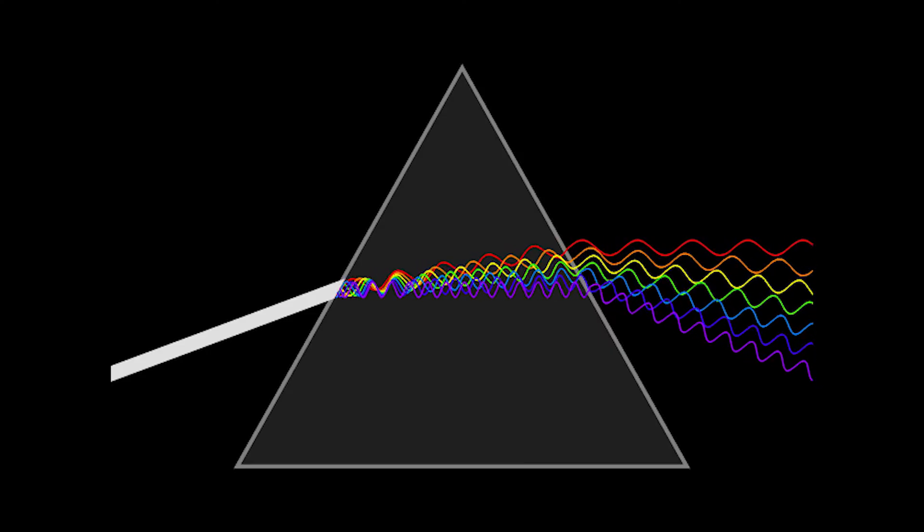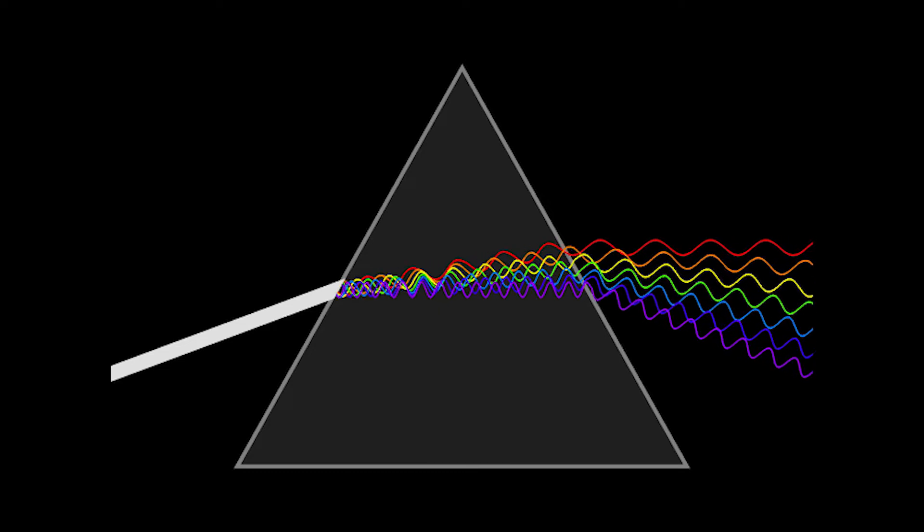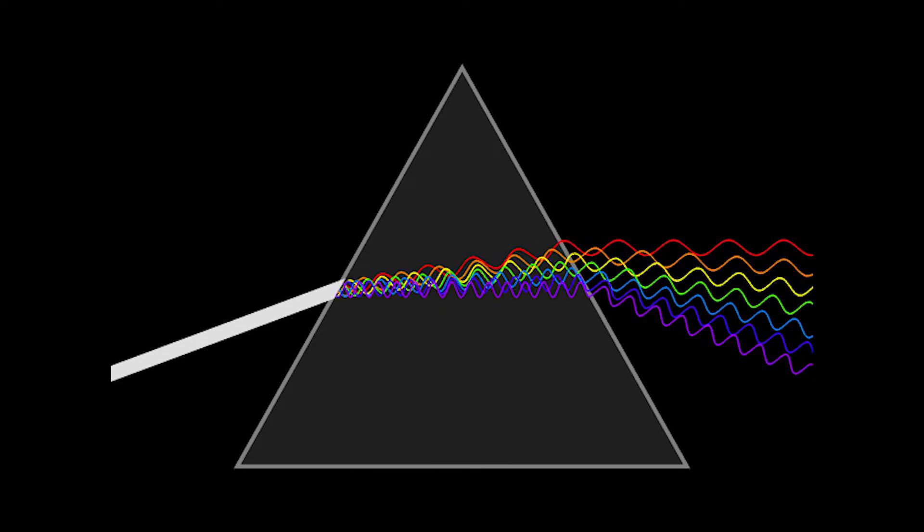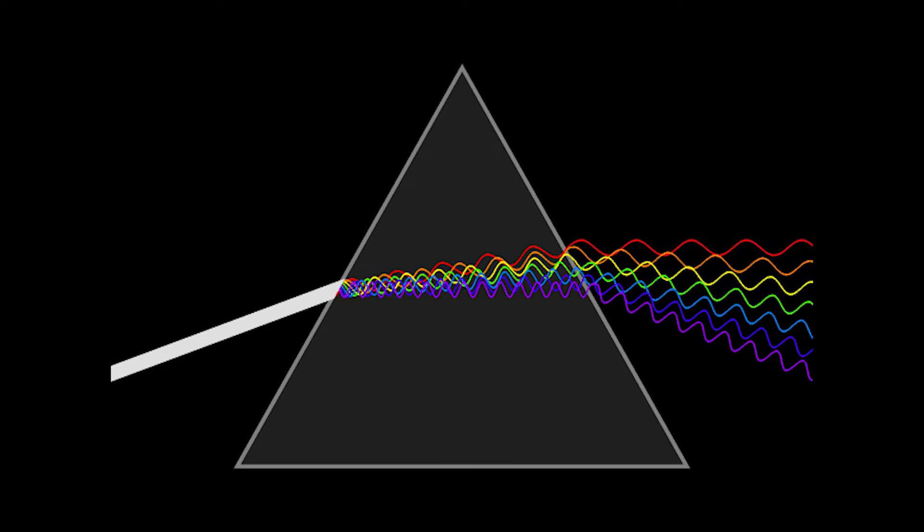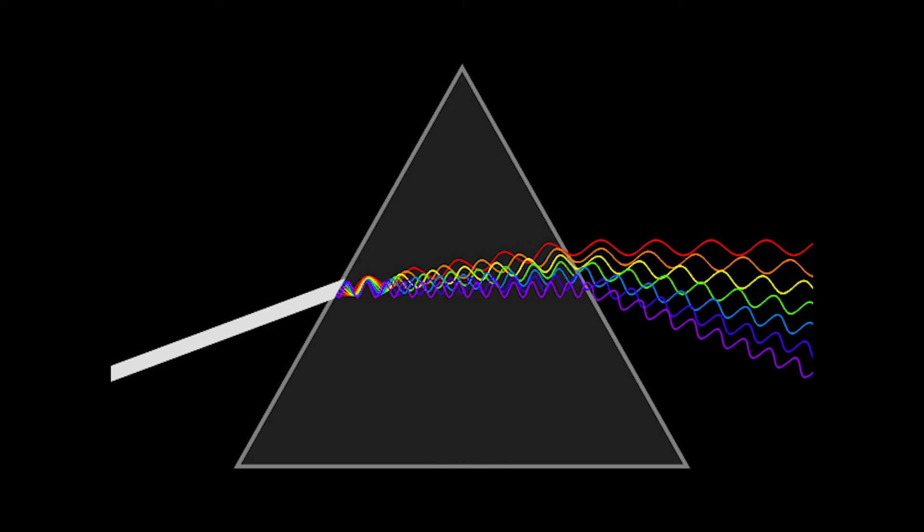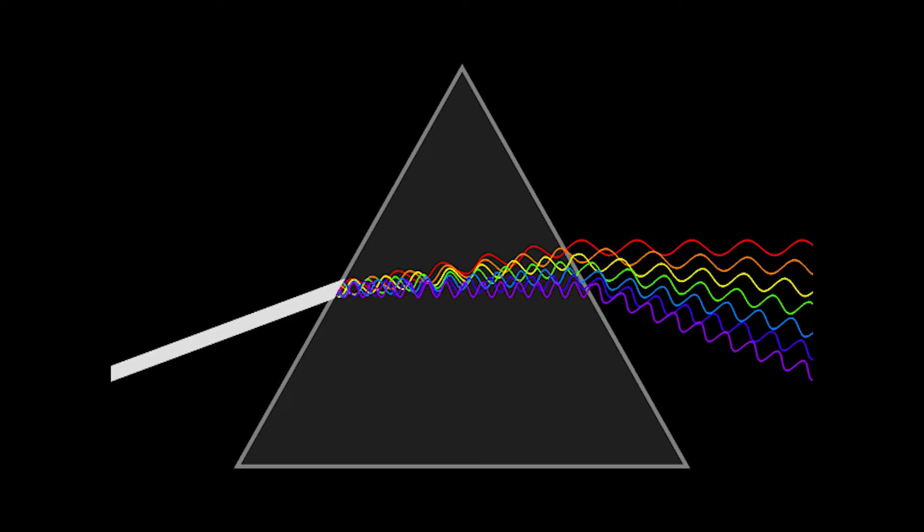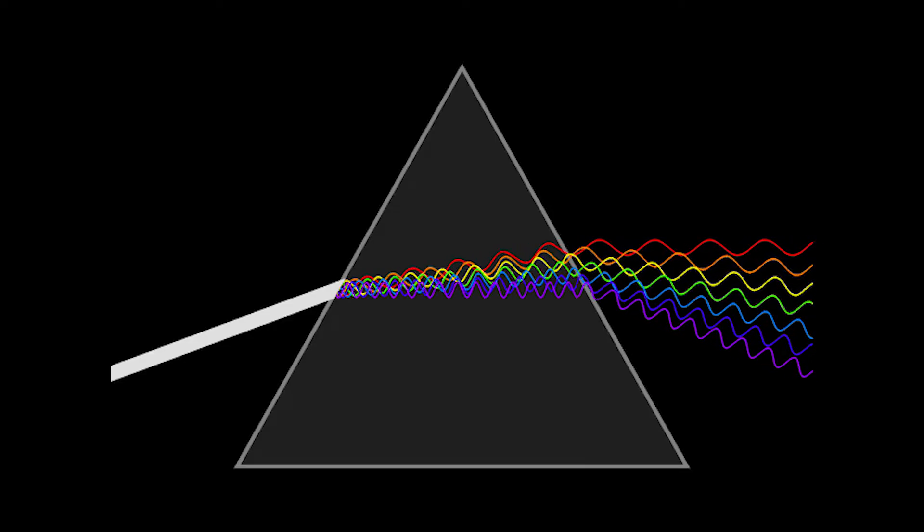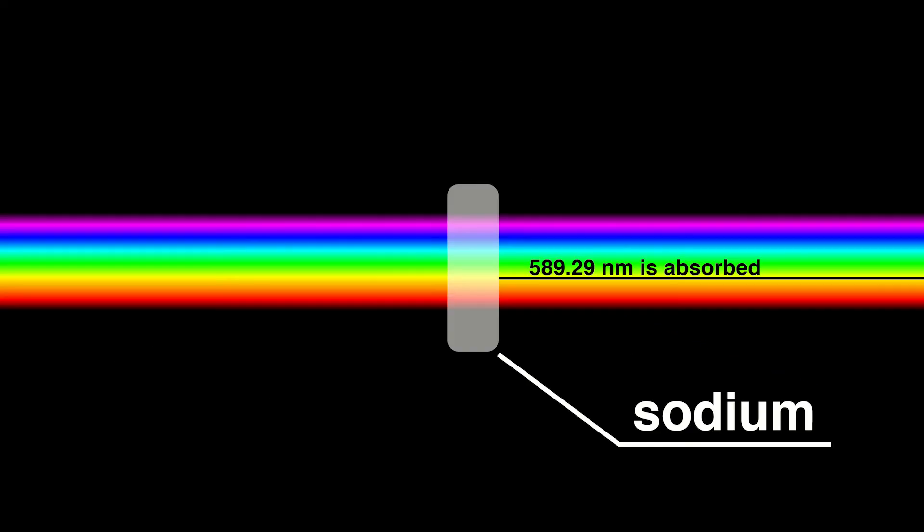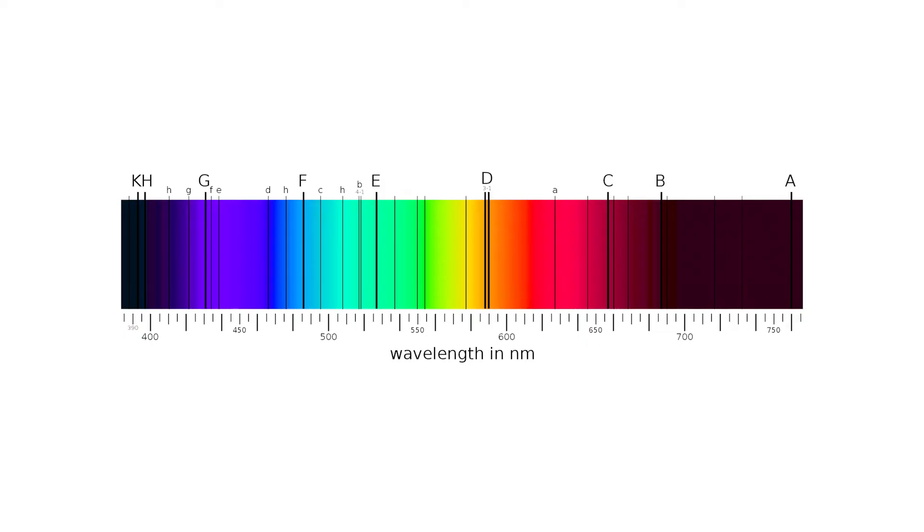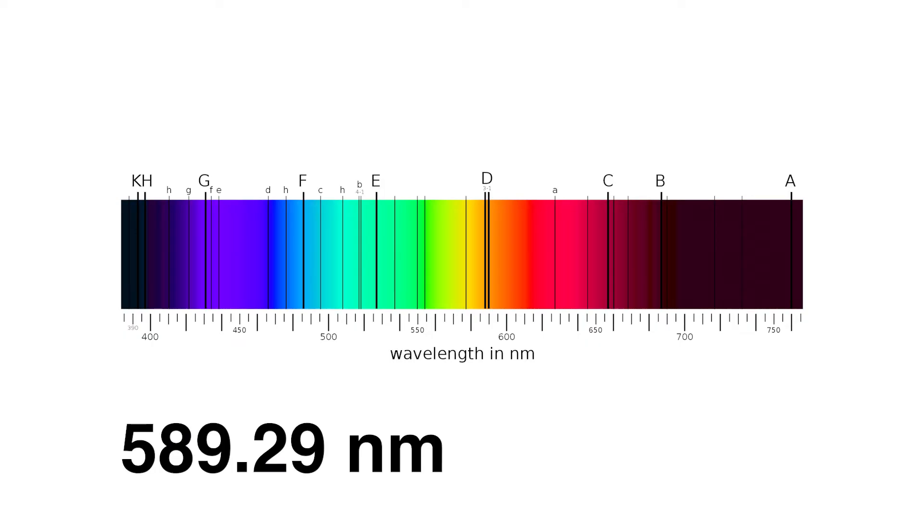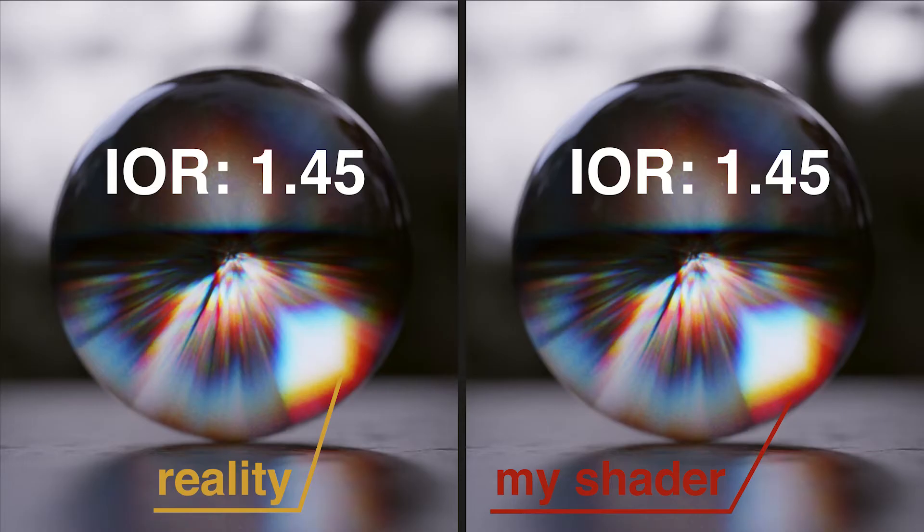IOR is different for each wavelength, so if we're saying that glass has IOR 1.45, it actually refers to a specific wavelength from the Fraunhofer lines. It's easier than trying to estimate IOR from all colors. This color has a wavelength of 589.29 nanometers and is referred to as the Fraunhofer D-line, caused by sodium which absorbs this specific yellow color. I think it is very interesting, but I will not use this in the shader.